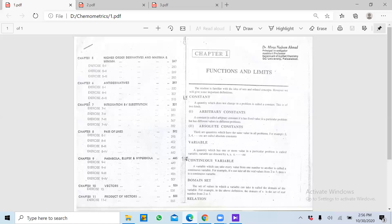Isi tarah agar hum X ko change karte hain to Y mein change aayega. X agar constant hai aur change nahi ho raha to phir Y mein bhi change nahi aayega. Y mein change tab aayega jab hum X ko change karenge. So Y is dependent on X, and in other words we can say X is the function of Y — meaning X change create karta hai Y mein.